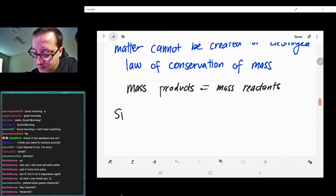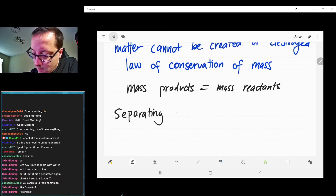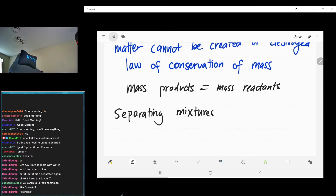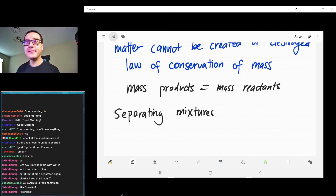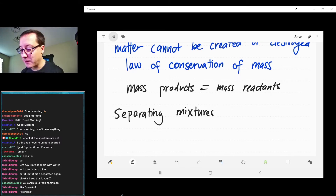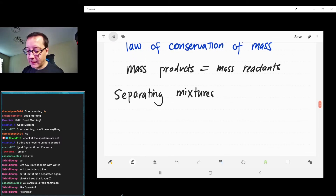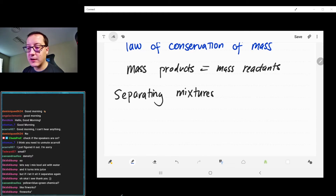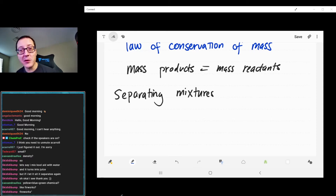Let's talk about separating mixtures now. Let me give you a couple of examples and let's see if we can figure out how we would separate these. Mixture one: I have a bag of green and blue marbles and I want to separate them. If you had a bag of green and blue marbles and you wanted to separate them, how would you do it?